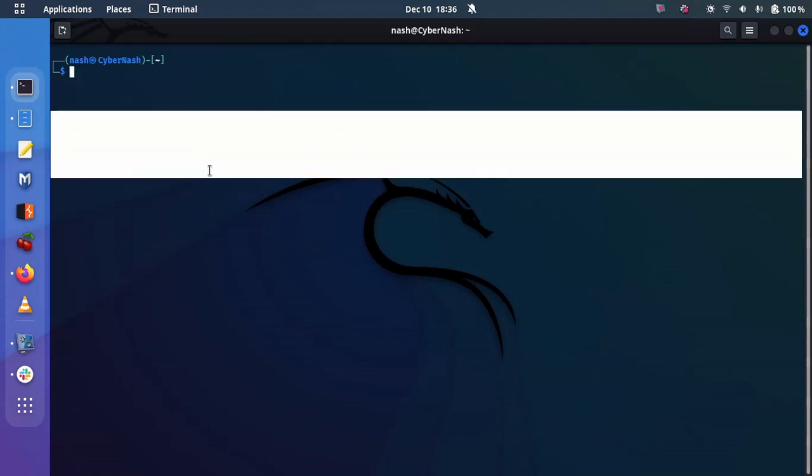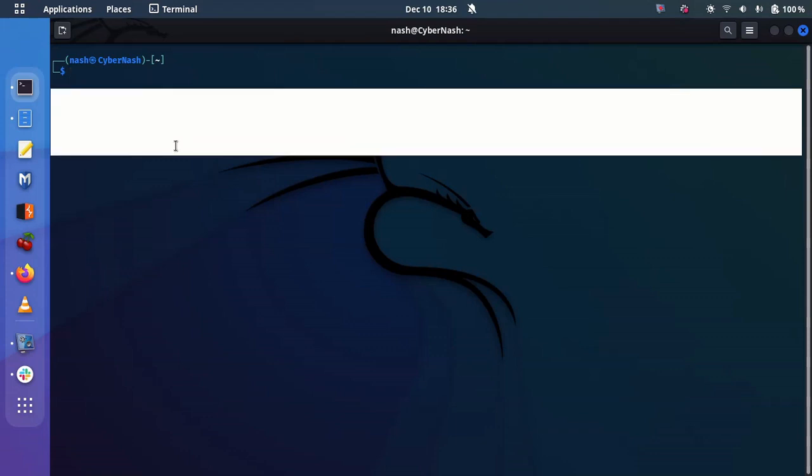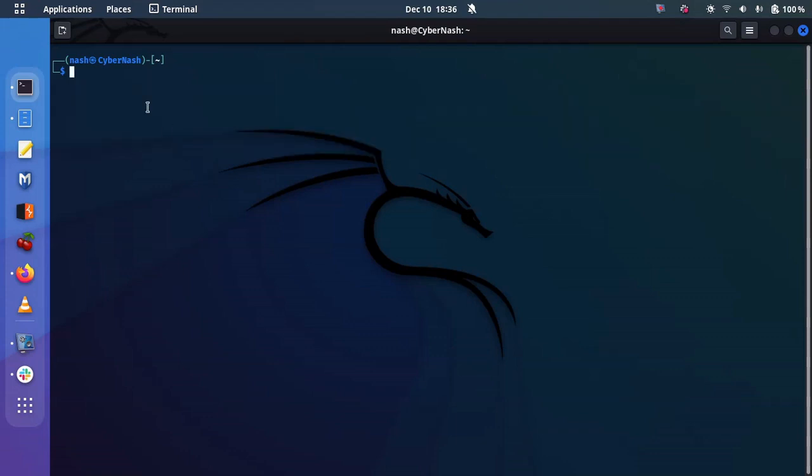So right now I'm running Kali Linux. It's a Debian Linux distribution. It's very much similar to Ubuntu.